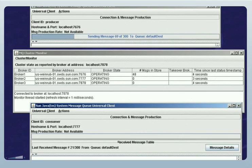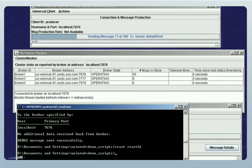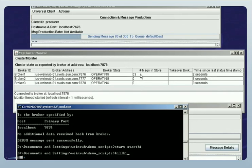Notice that messages are now accumulating on Broker 1 at a slower rate than previously. This is because messages are being consumed as well as being produced. Because our consumer application is consuming messages more slowly than they're produced, messages continue to accumulate on Broker 1, but at a slower rate. Now I'm going to kill Broker 1 and let's see what happens. Notice that there are about 55 messages on Broker 1 waiting to be delivered and consumed.